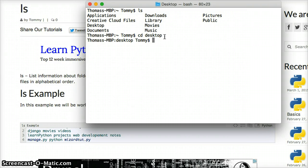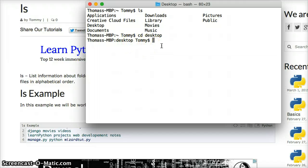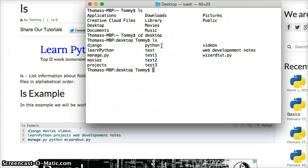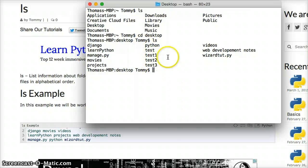I changed into my desktop, as you can see right here, it says desktop. And we're going to hit ls and hit return, and this listed out all the files and folders I have in the desktop.